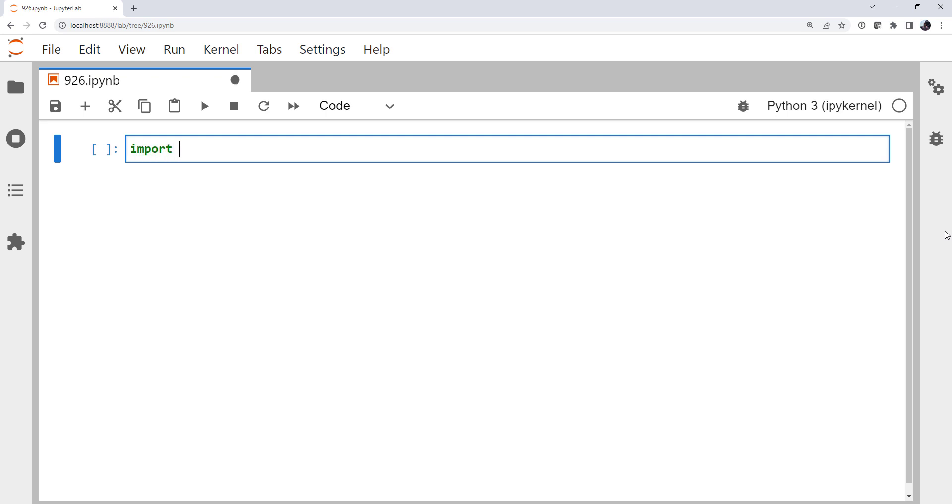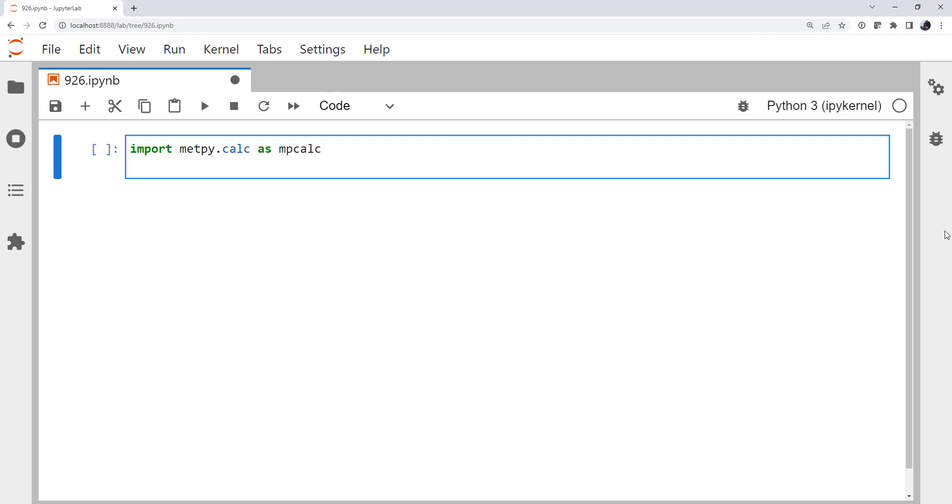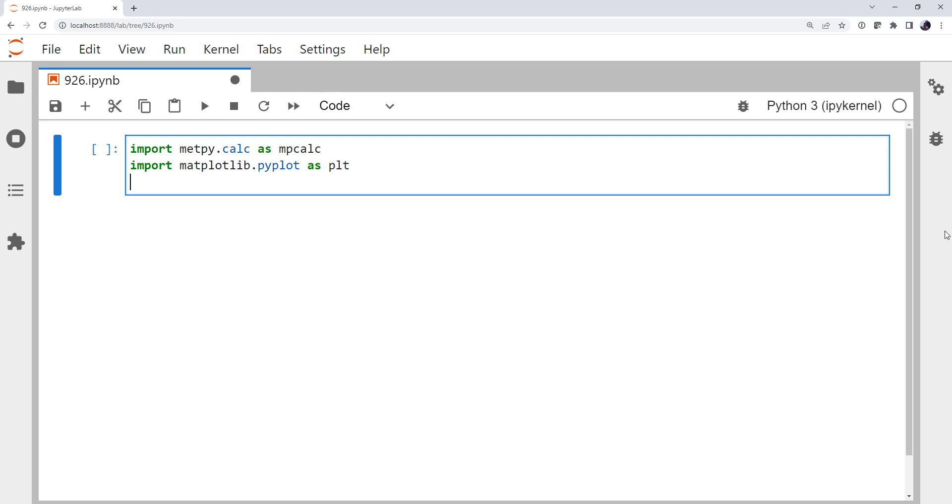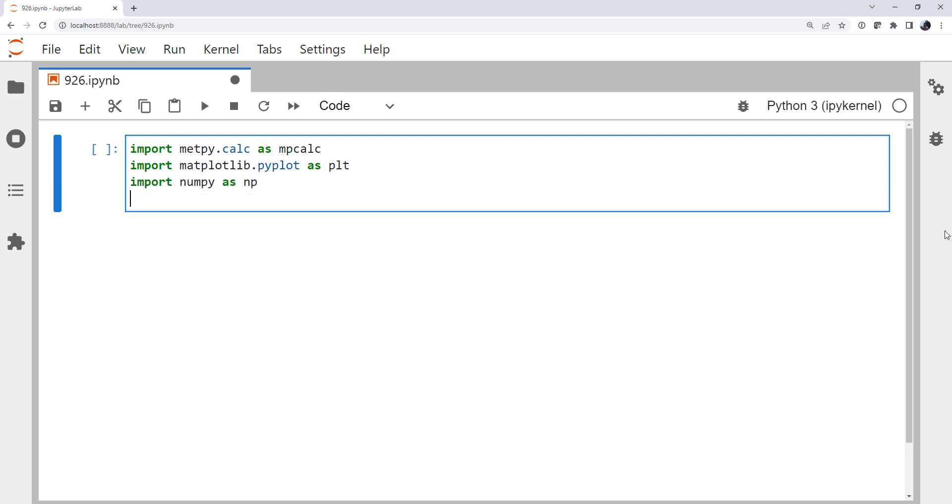Alright, so first we're going to do our imports. We know we're going to be doing some calculations. Import MetPy.calc. We're, of course, going to be plotting. And I'm going to import numpy as np. We always use numpy. And we need units.